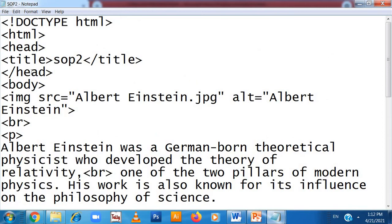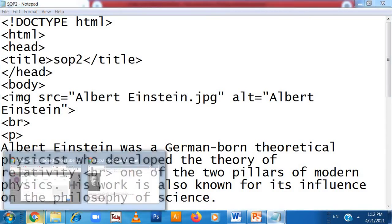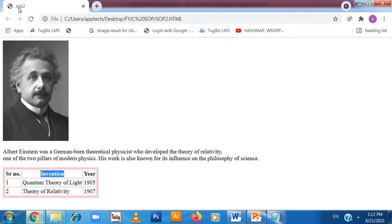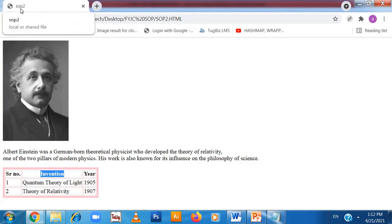Here is the coding. DOCTYPE HTML indicates that we are writing an HTML file. The HTML tag opens, then the head tag opens, then the title tag opens — 'This is SOP2' — then the title tag closes. You can see the title tag showing 'SOP2' here.